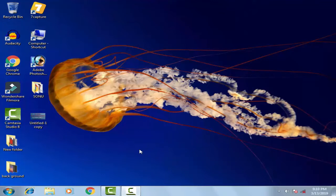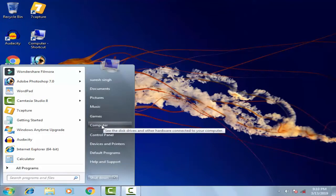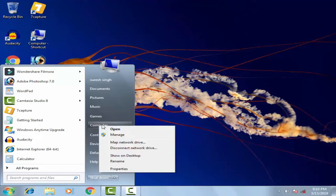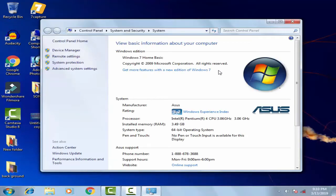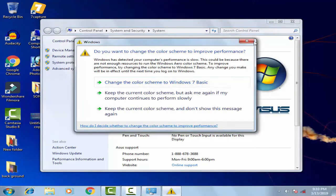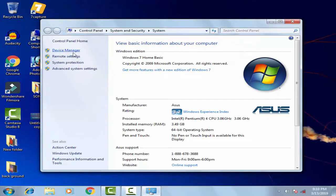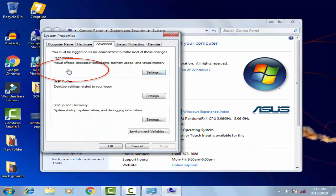Let's begin with the first method. You have to click on the Start menu, then right-click on My Computer and click on Properties. Going into Properties, you can see on the left-hand side there are four options — you have to click on Advanced System Settings.